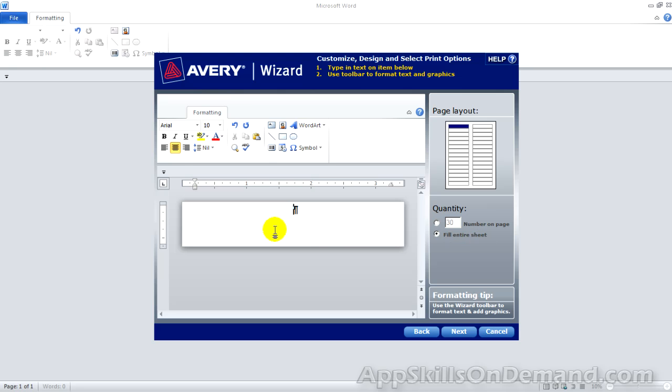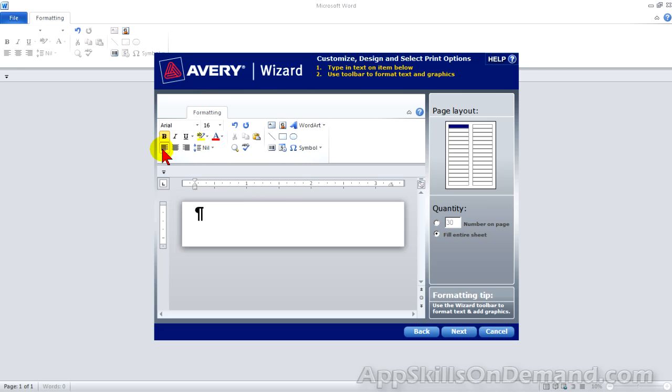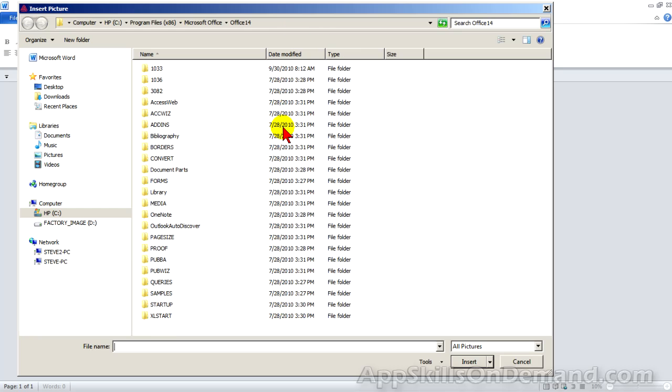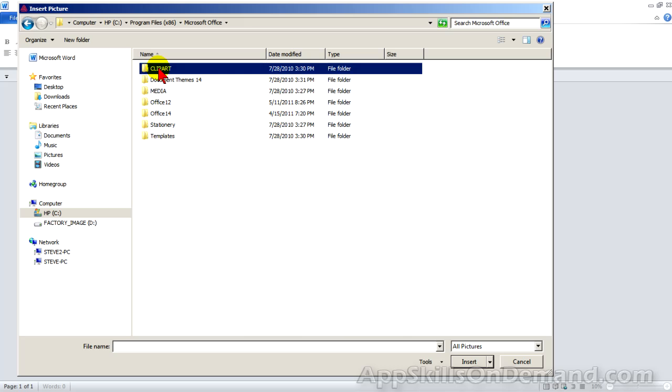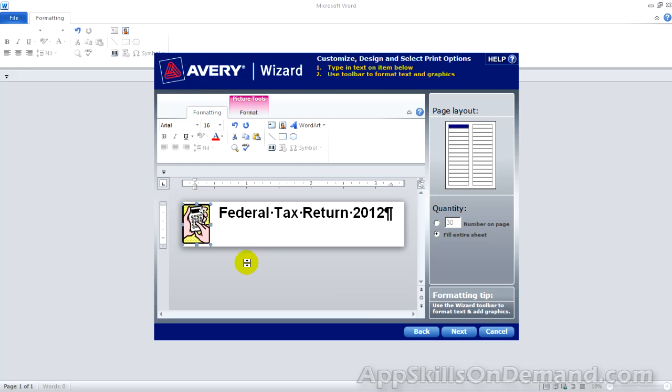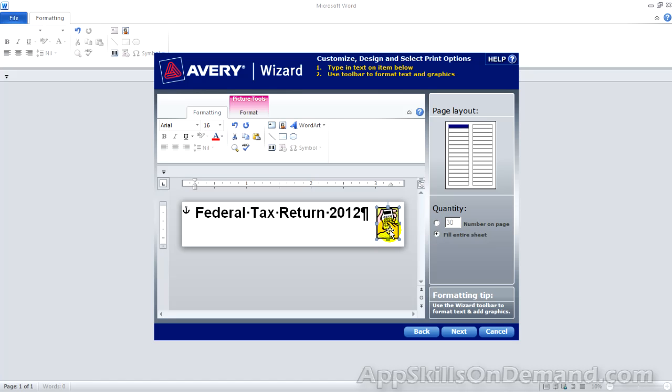So as before, change the font to 16. Make it bold. Left justify. And type in the text. Federal tax return 2012. We'll add the calculator. Back to clip art. I'll shrink this down to fit. Drag it over. Fine-tune it.